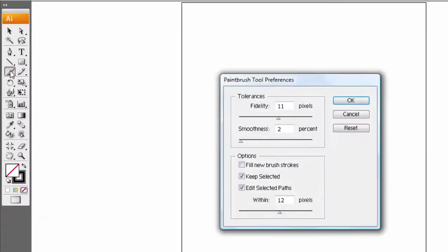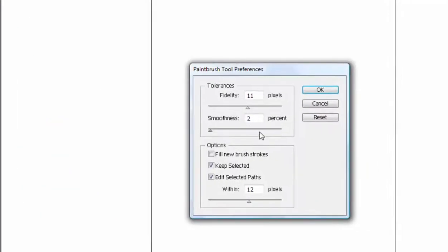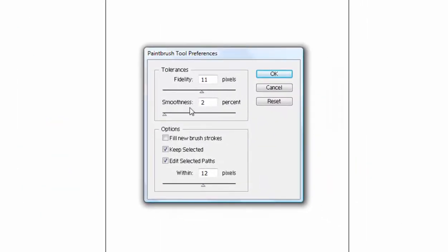One would be the brush tool. If I double-click on this icon, this menu comes up and it lets me change the smoothness and the fidelity.